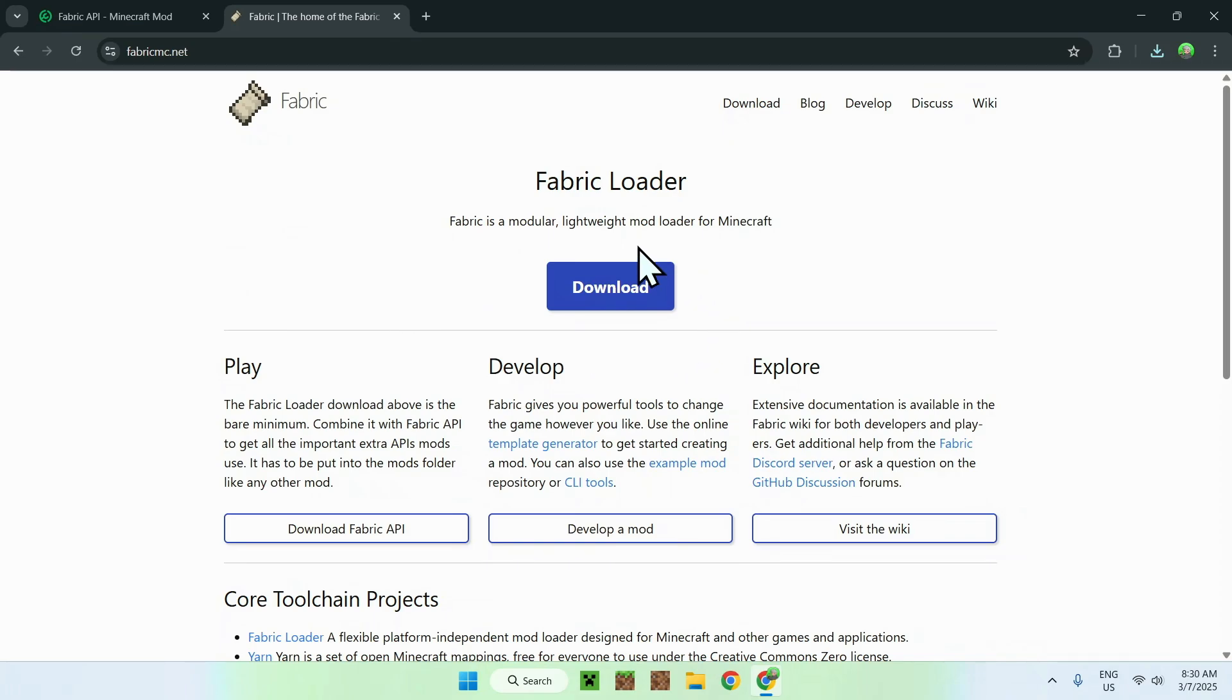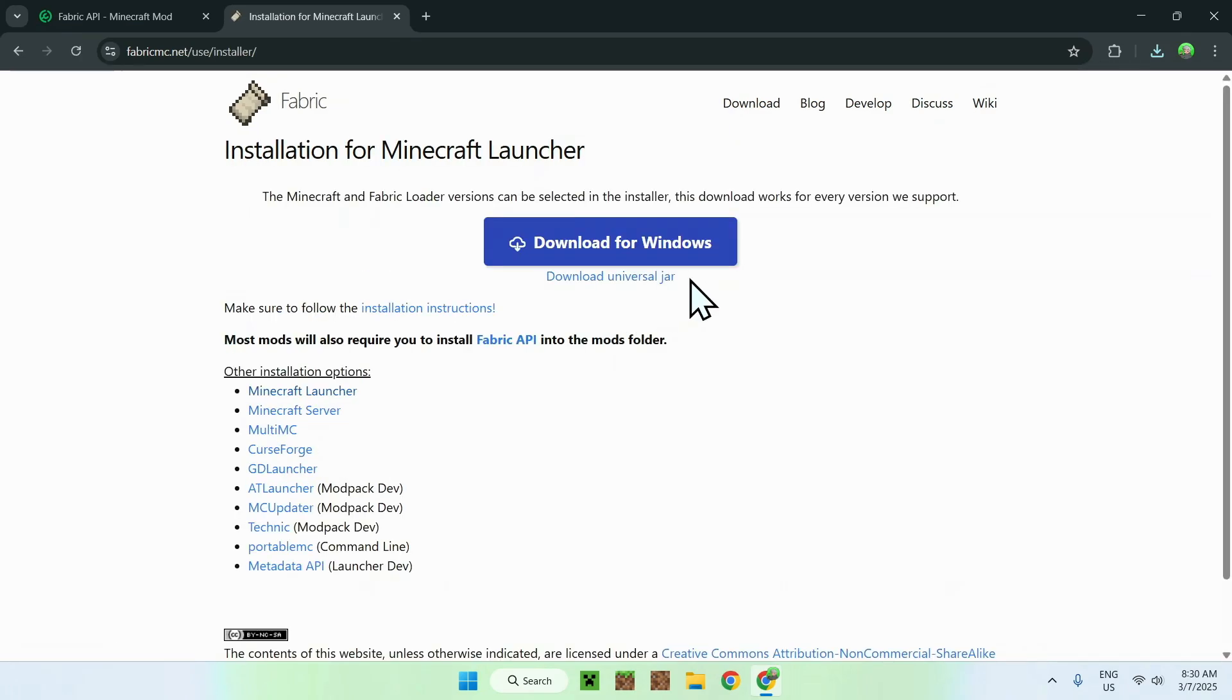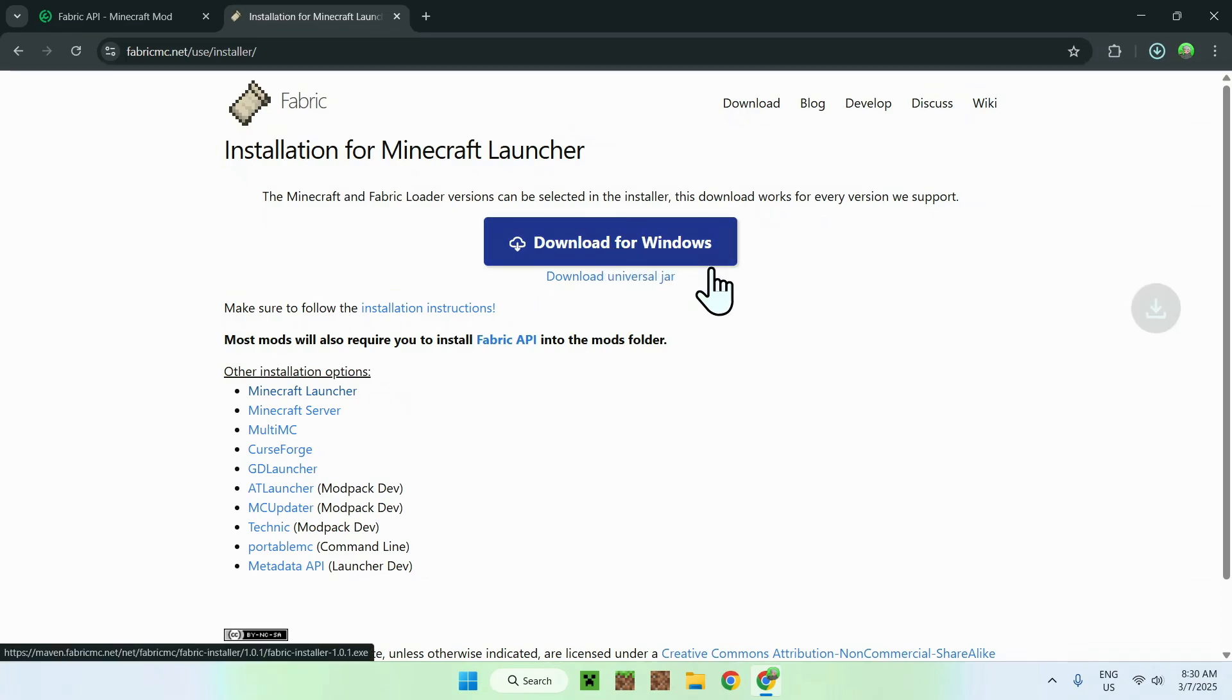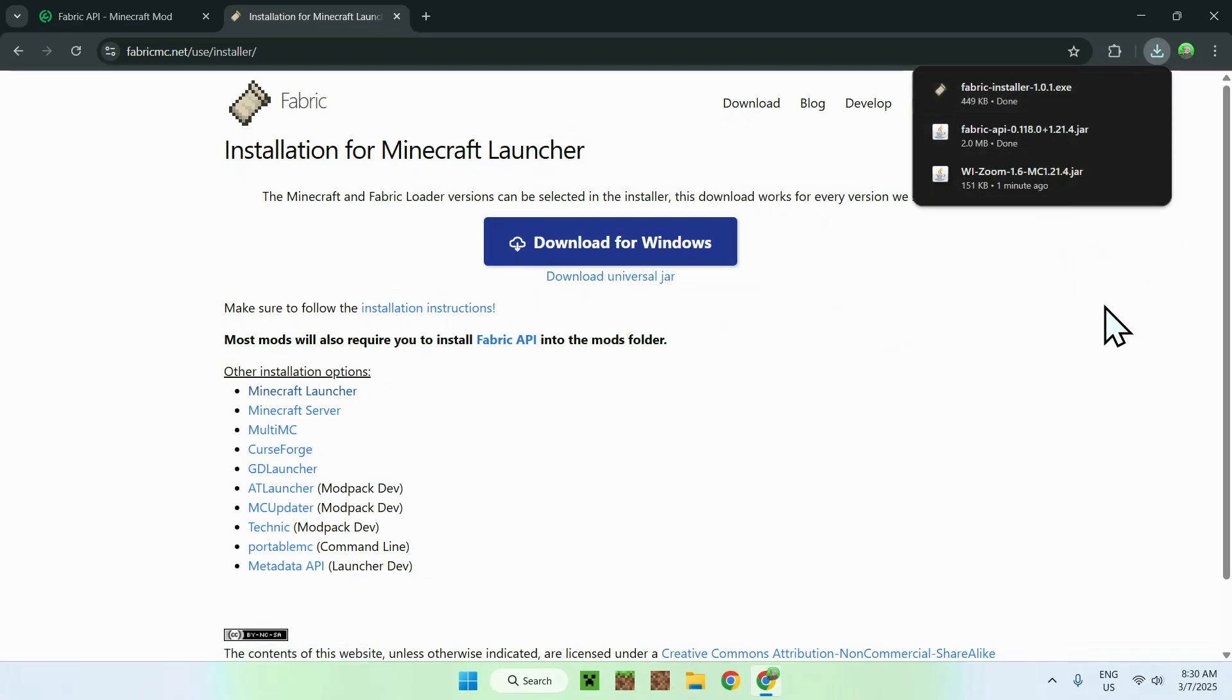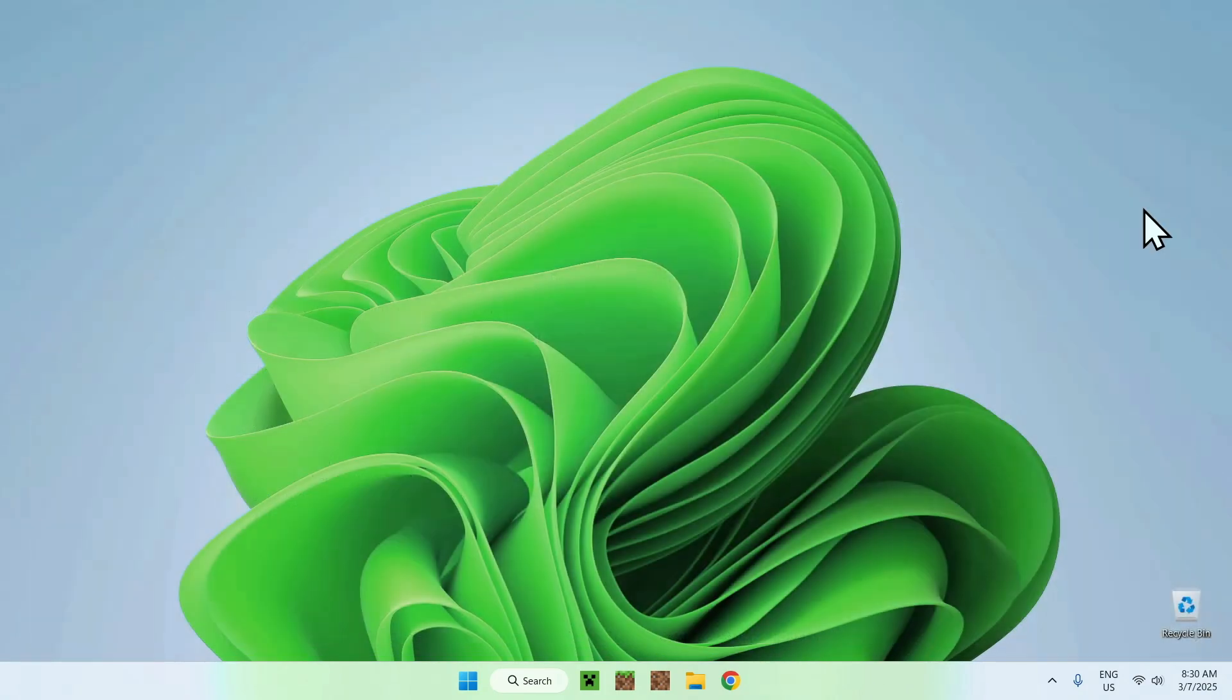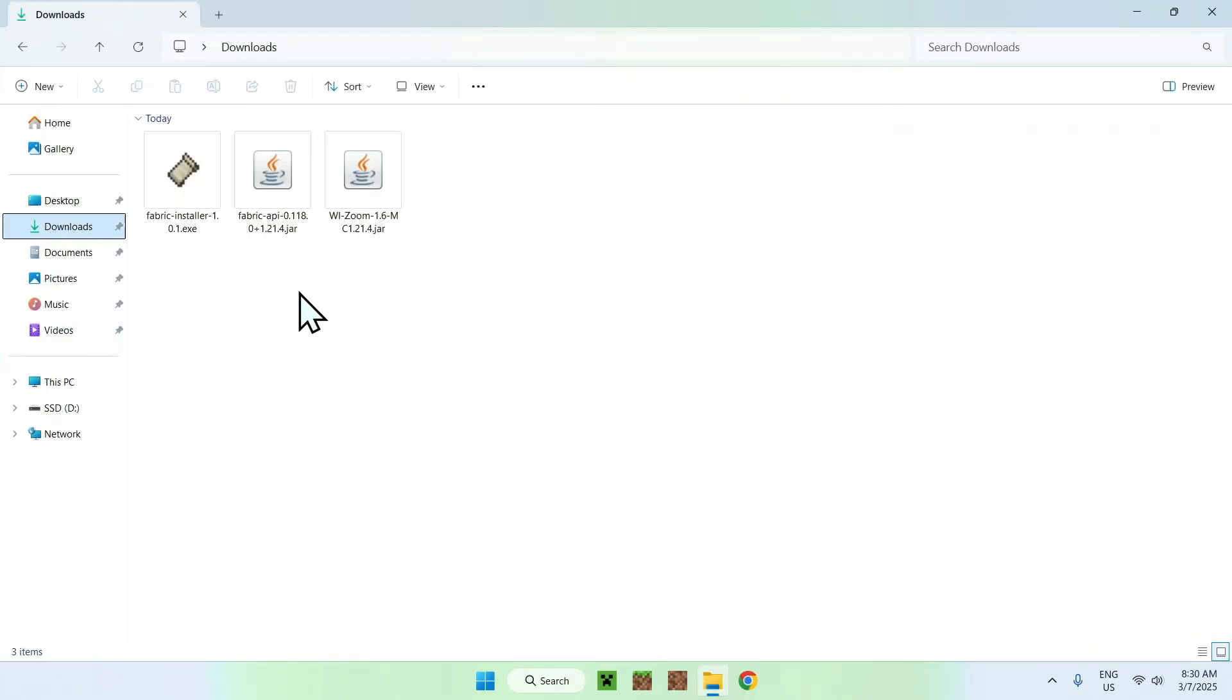Now, all you have to do is click the blue download button, and then click the download for windows button here. And this will get you fabric installer. So here, you're now done, so you can just close your web browser.